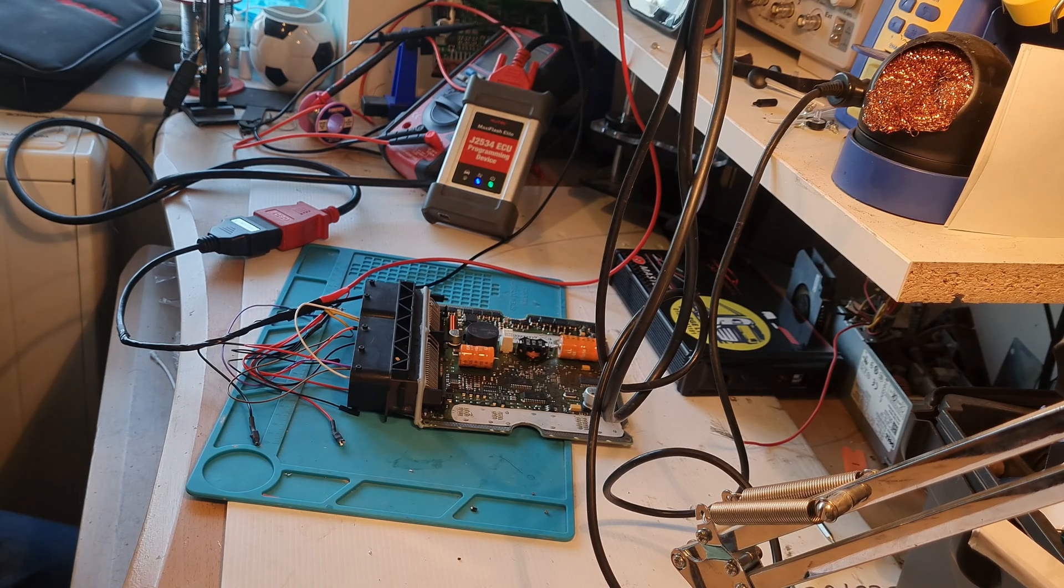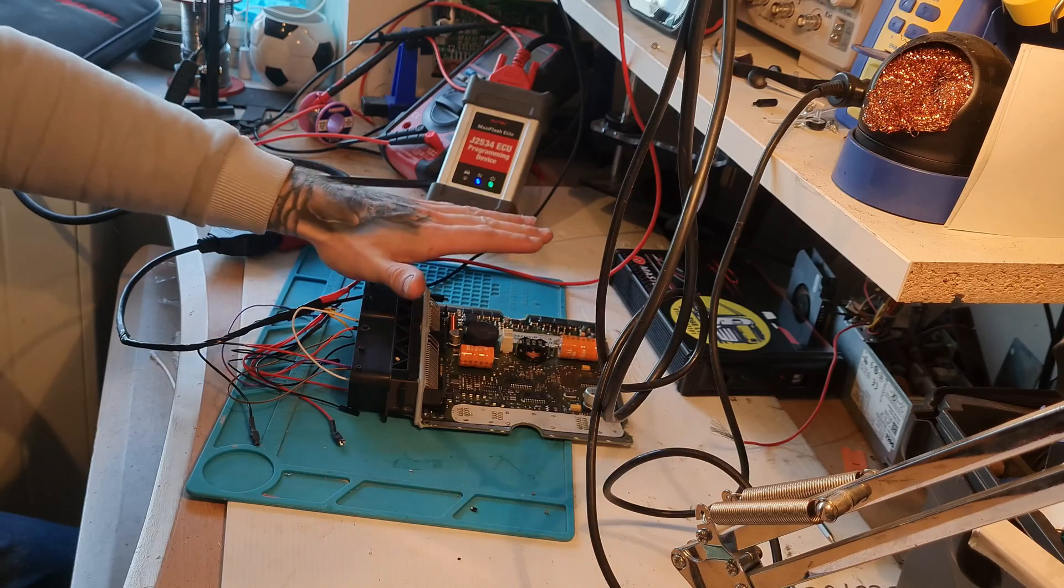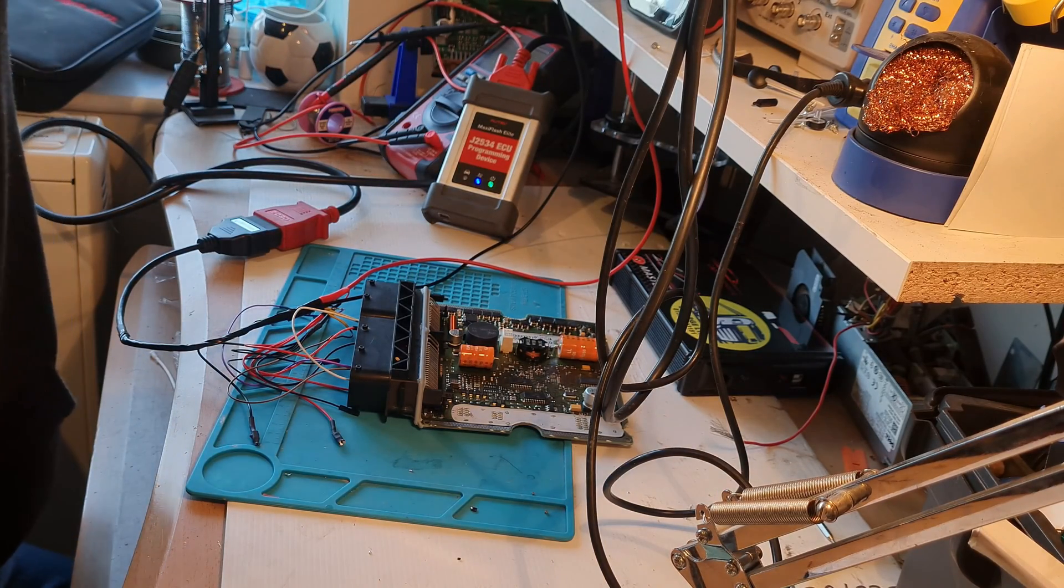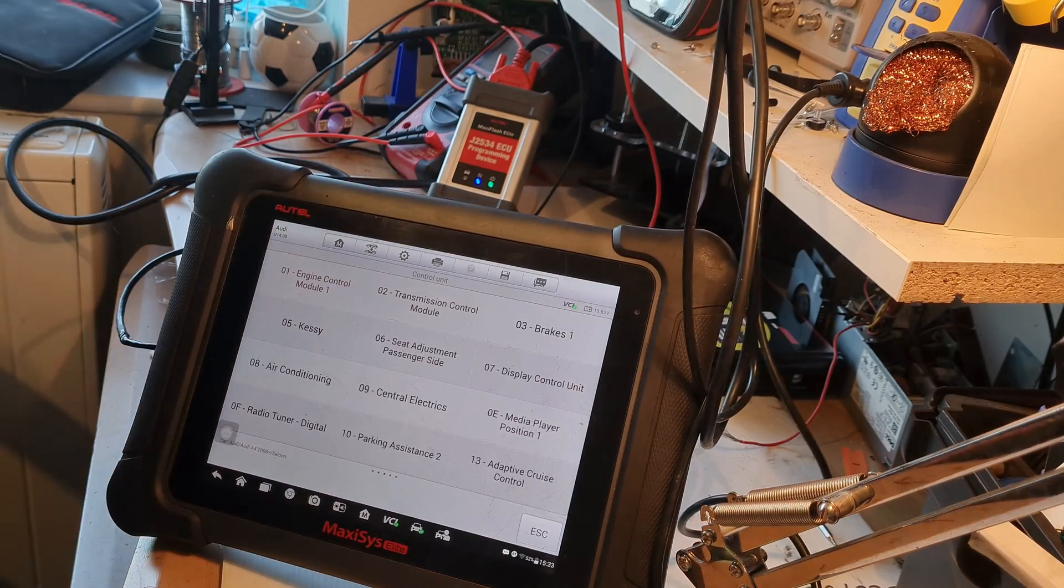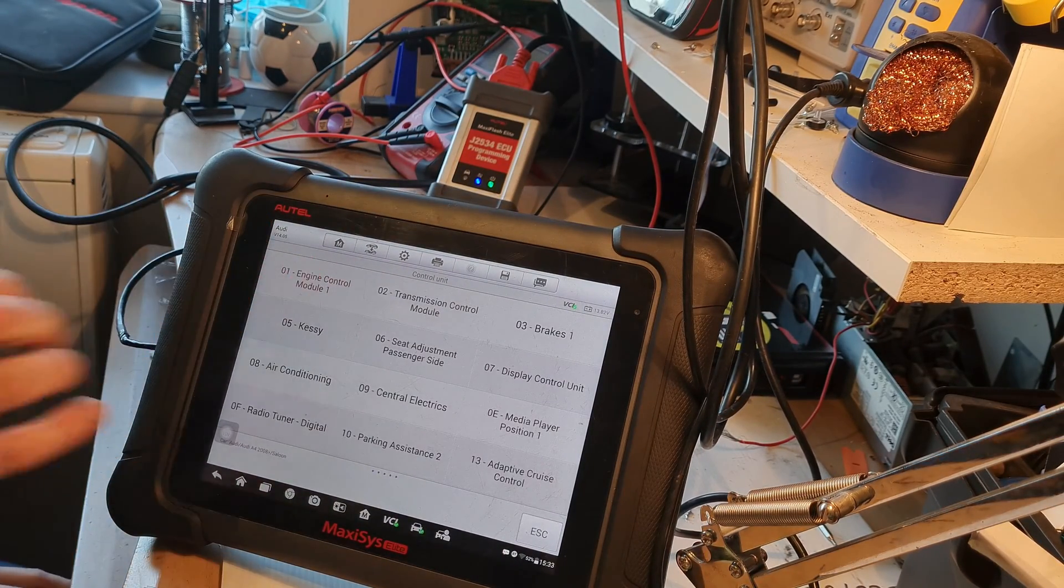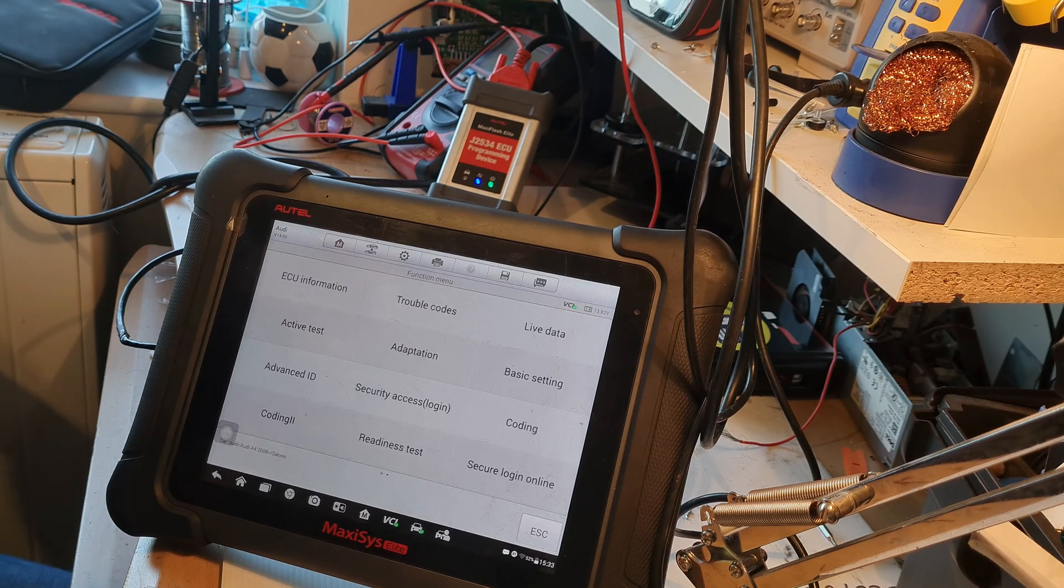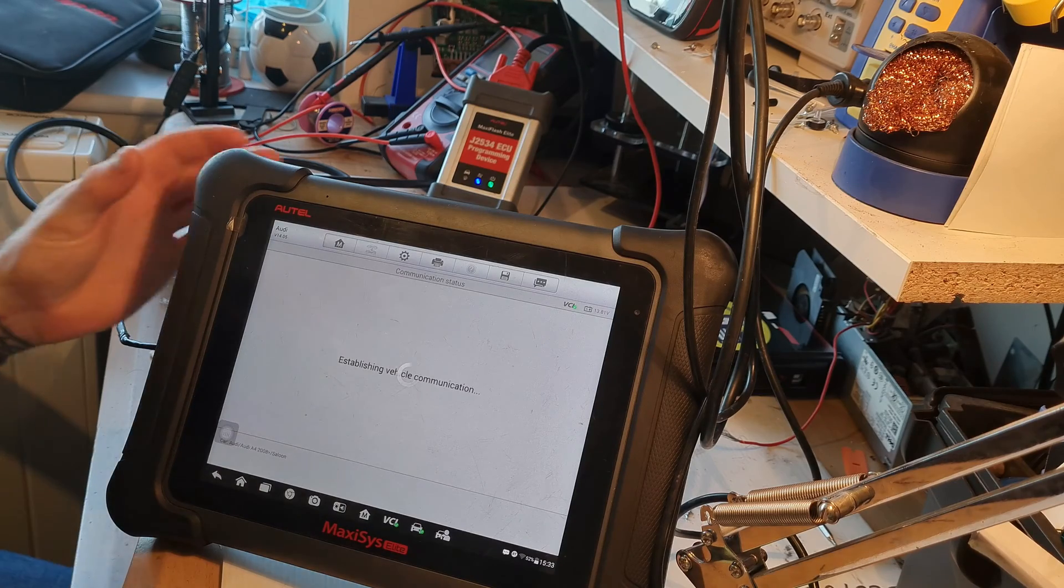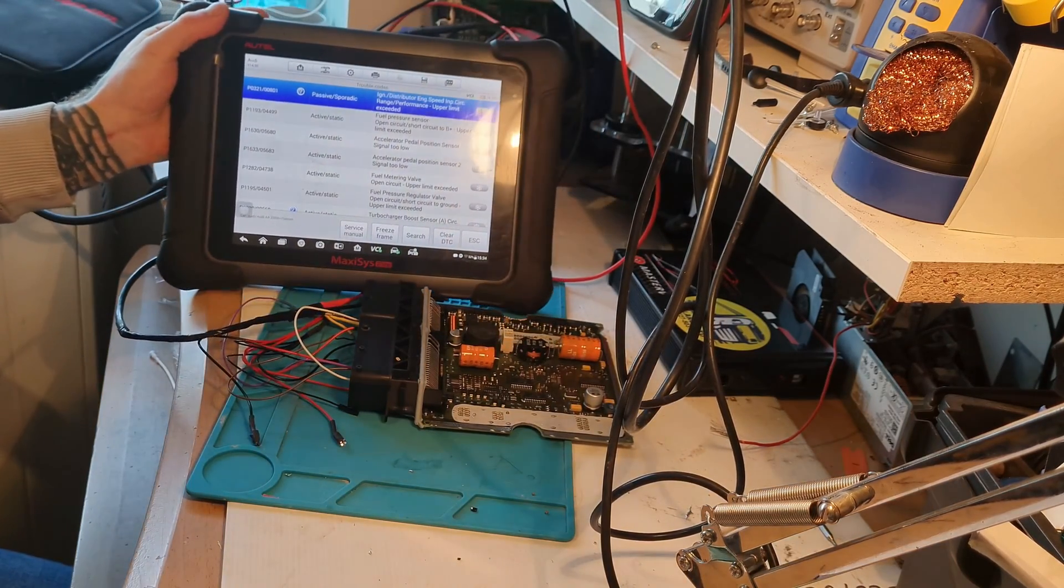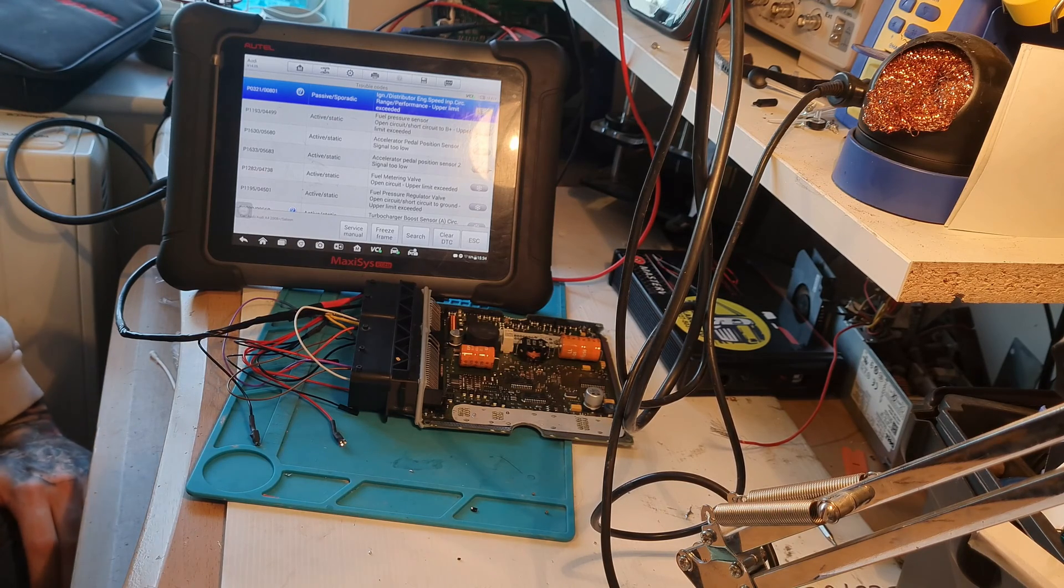So first things first, this is used for, there's nothing wrong with this ECU anyway, but this is just for tutorial sake. Let me check that you can see. So engine control unit, fault codes. Obviously we're going to have a lot of codes because there's nothing connected to this ECU.